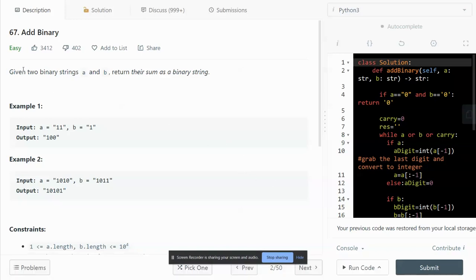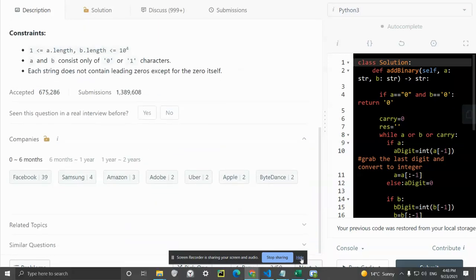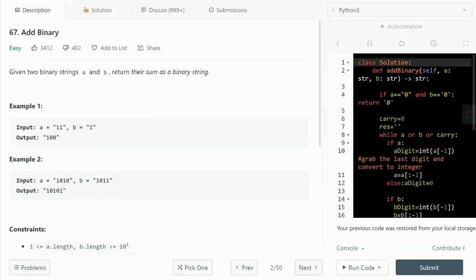Hey, what's up guys! In this video I'm going to go through LeetCode number 67, Add Binary. This question was asked by Facebook 39 times in the past six months, and a friend of mine was also asked this question in his interview with Amazon.